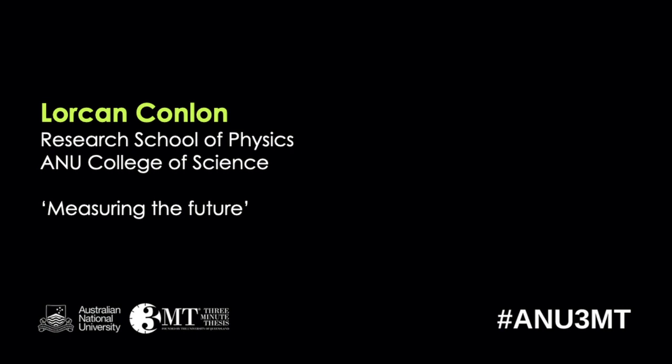First up tonight we have Lorcan Conlon from the Research School of Physics in the ANU College of Science, and the title of his three-minute thesis tonight is Measuring the Future.